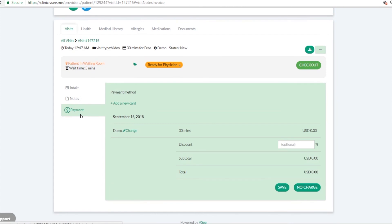If you click on this tab, this is where you can charge for a patient. So after the consultation, you can initiate the charge.